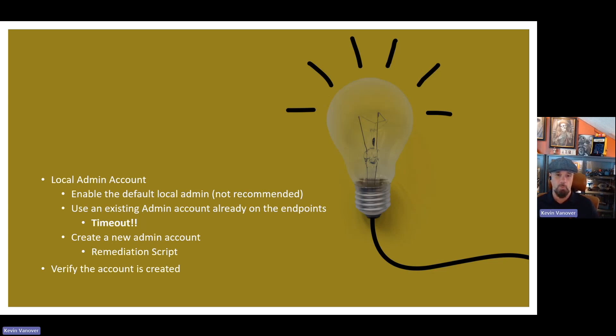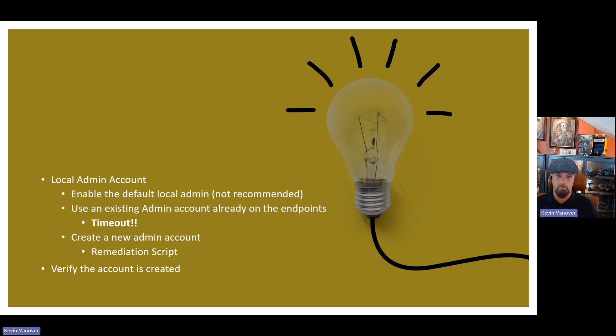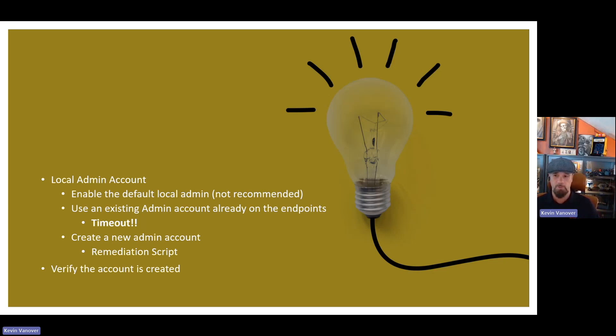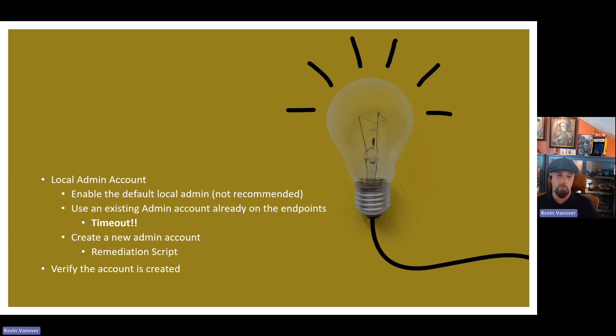So let's talk about the local admin account. This is something that either needs to be enabled using the default local administrator account that comes by default on the Windows operating system. This is not what I would recommend. You can use an existing admin account already on the endpoints, something besides the default administrator account. But I want to call timeout right there. If you're using a legacy solution like LAPS, Windows LAPS, you can't use those in parallel.